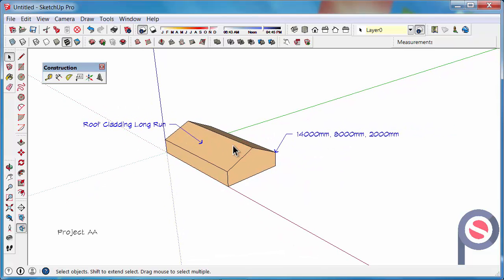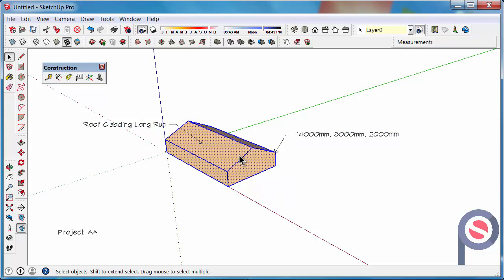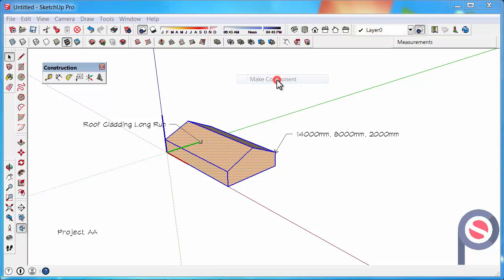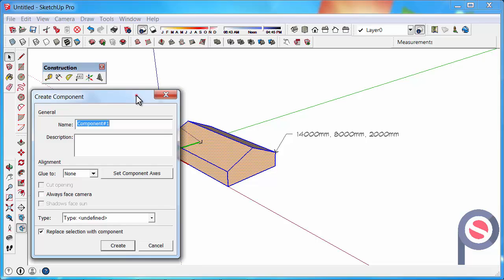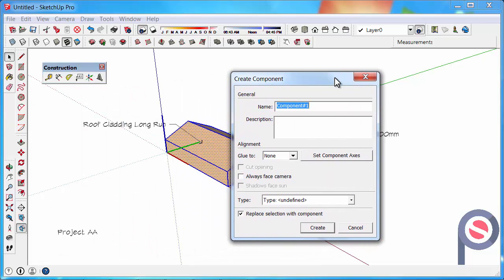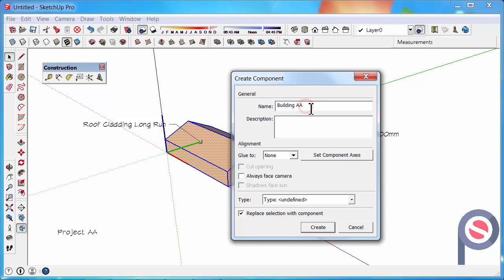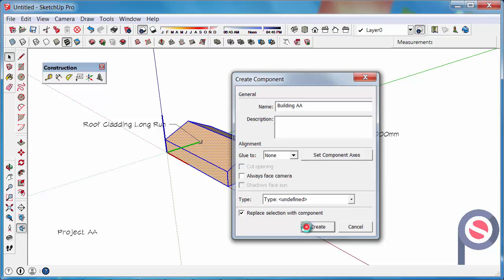One thing I wanted to show you with the leader text is let's say we had this building here. I'm going to right click on it after selecting it and then make it a component. And I'm just going to call it building AA. It's very important when you're making components to give it a name that relates to whatever you're trying to do. Make sure that replace selection with component is ticked and then say create.